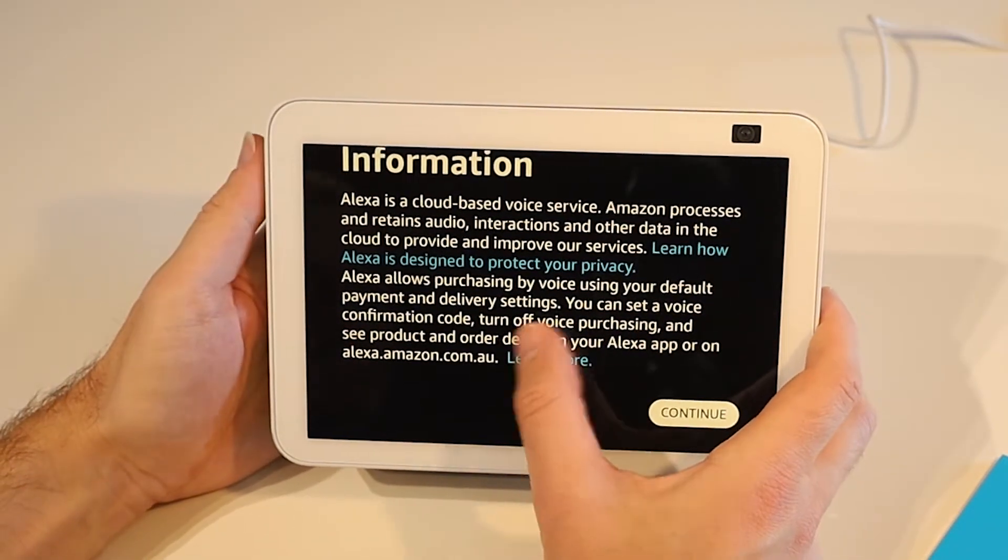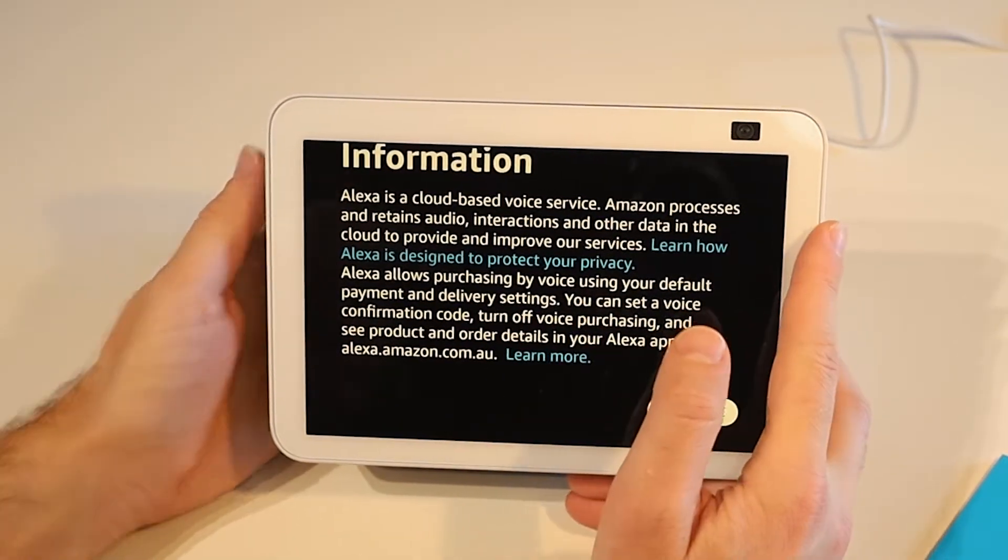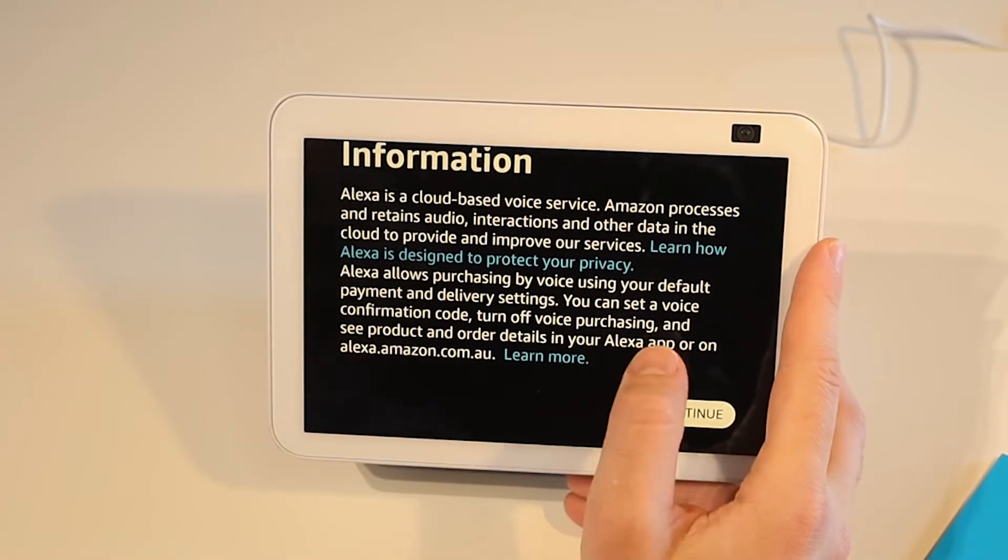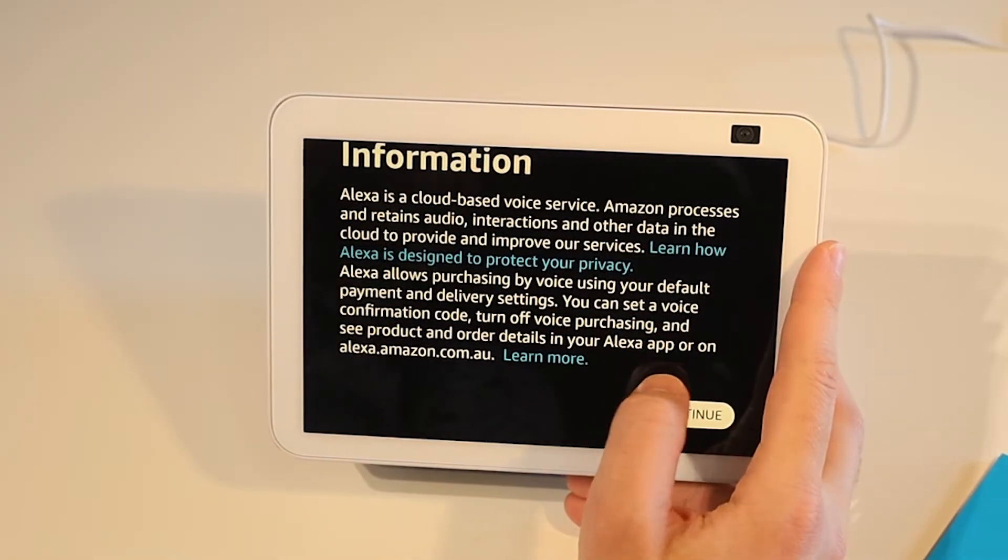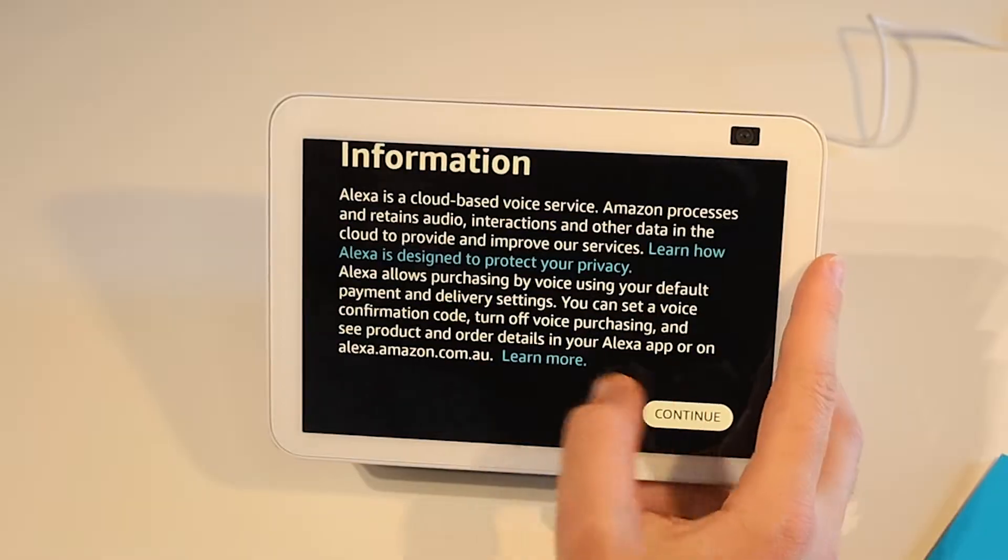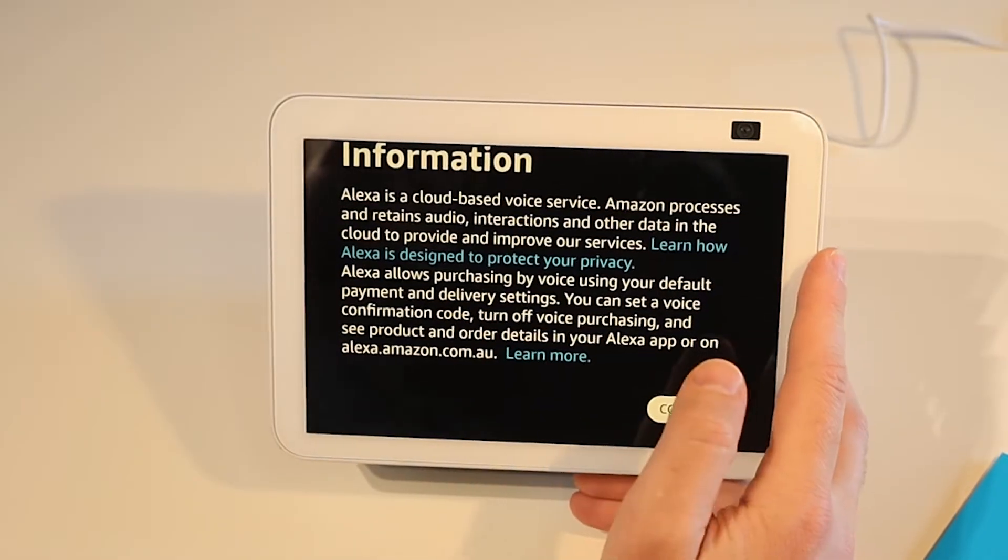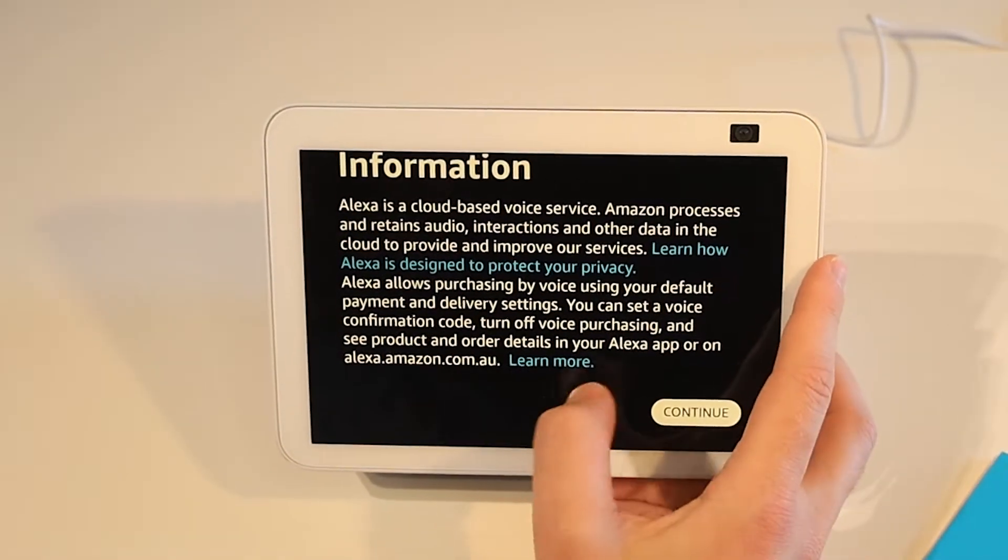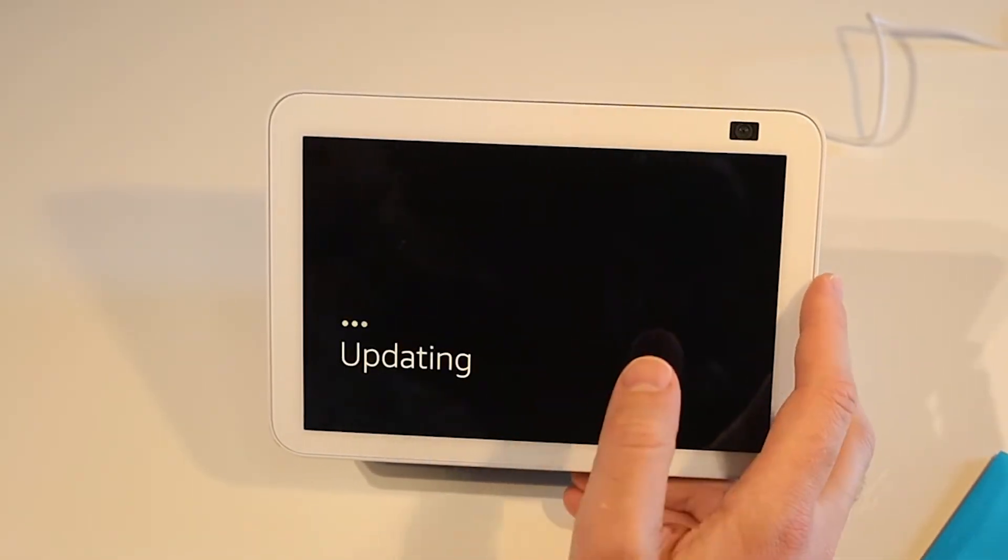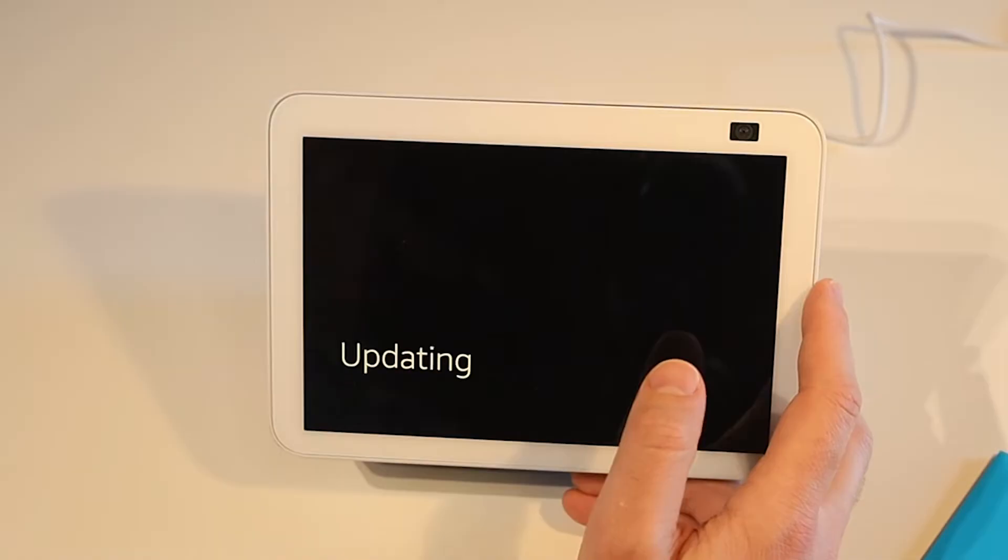It does allow purchasing by voice using the default payment delivery settings. We can set a voice confirmation code or turn it off altogether using the Alexa app on your phone or via the website address. For right now I'm just going to press continue there.